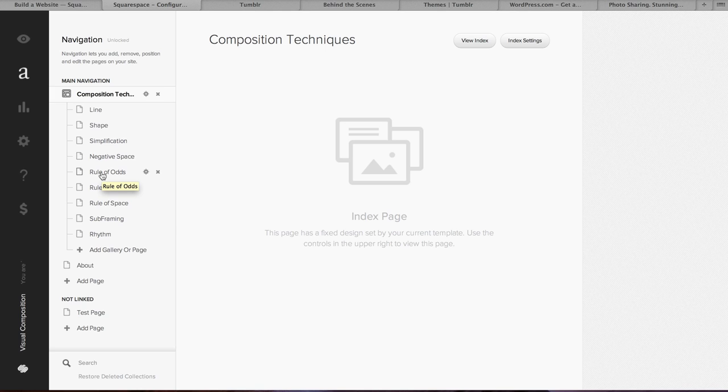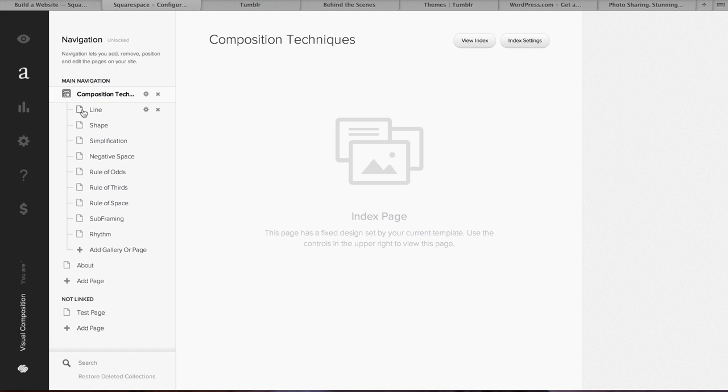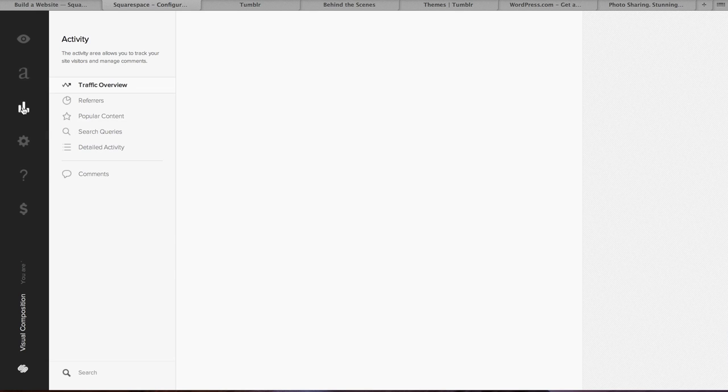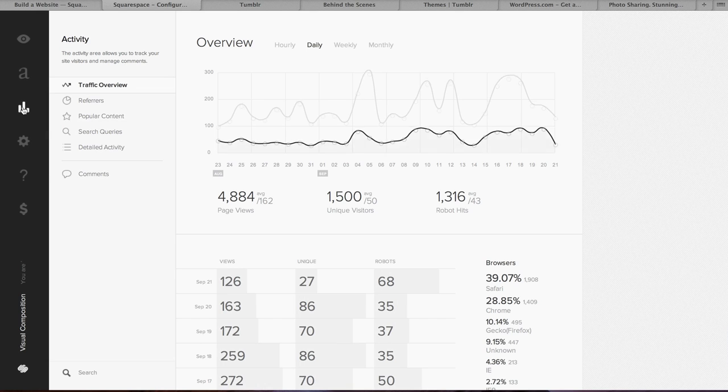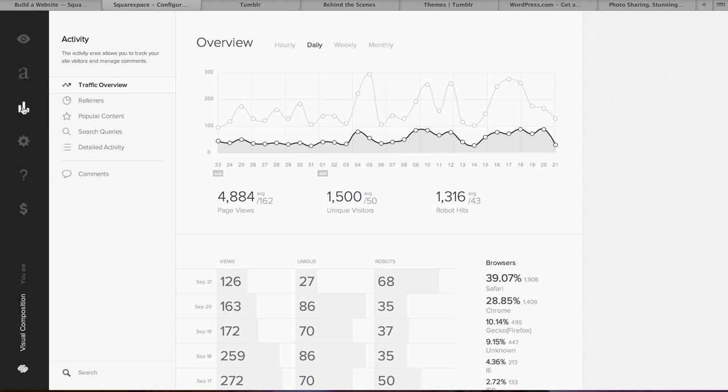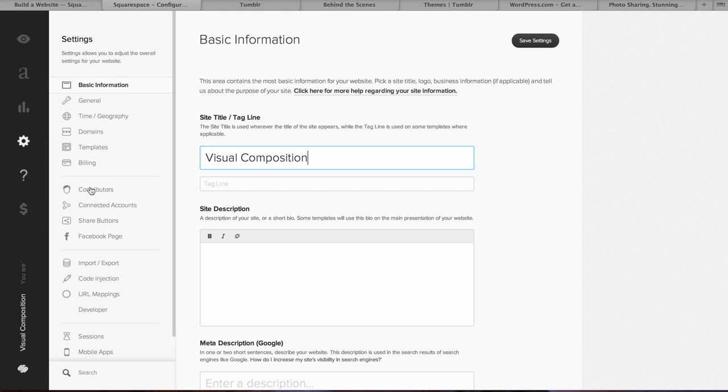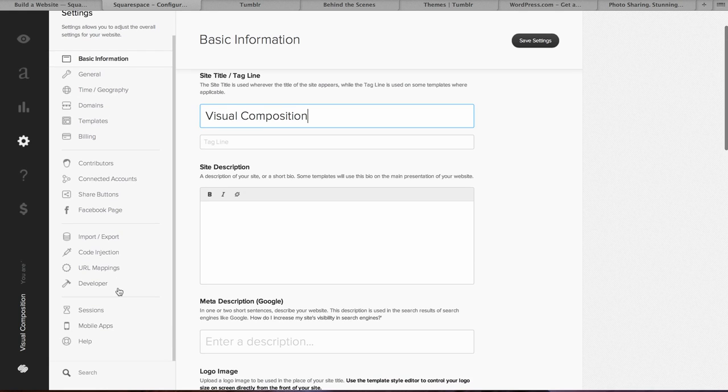When you sign up for Squarespace, I do have a website on here for our composition stuff that we do, the compositionstudy.com, and just so you can see the backend, I've logged in. This is how easy it is to create pages, sort, rearrange, create a blog. They have what they call blocks or widgets.